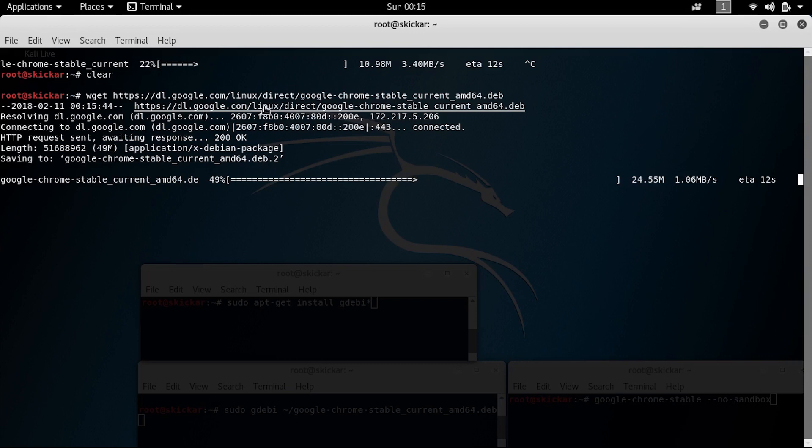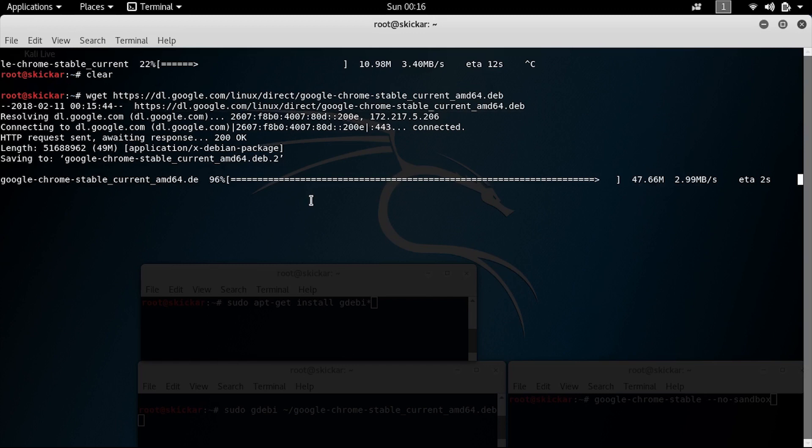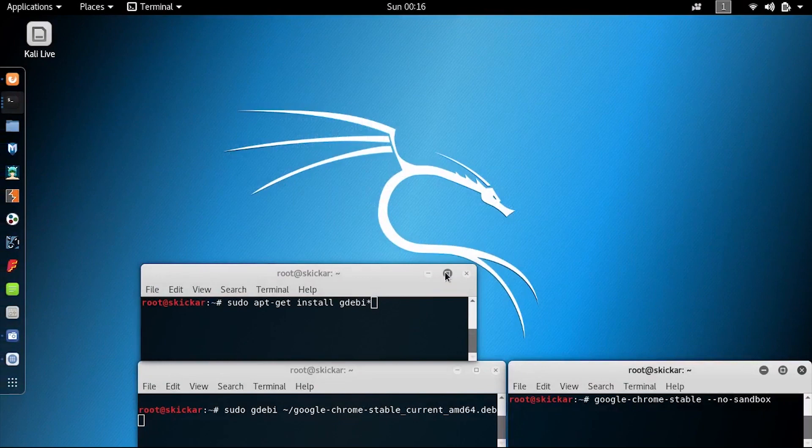That's important because if you download a later version, it may not have the libraries necessary to go ahead and use your universal two factor key. So when this is finished downloading, we'll be able to go to our next command, which is to install Gdebi.